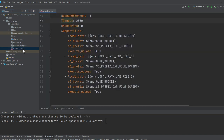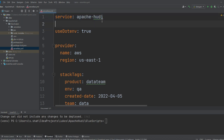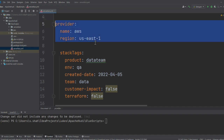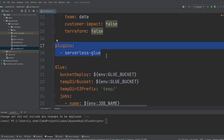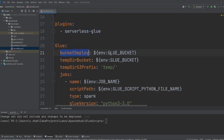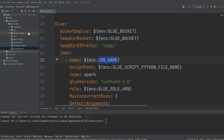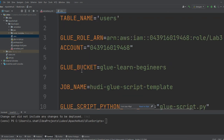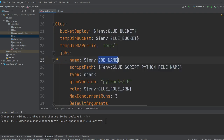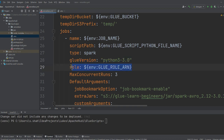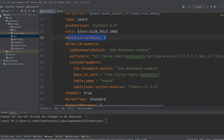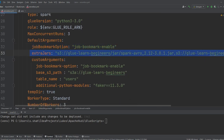In the YML file, we define a service called Apache Hoodie, set dot-ENV to true, use AWS as provider, and set the region to US-East-1. We include tags for cost monitoring and use a plugin called serverless-glue. The deployment bucket is where the Glue script gets deployed. I'm giving the job a name, setting the script path, using Glue 3.0 with Spark type, and a maximum of three workers. I'm also enabling job bookmarks and providing the jar files path.